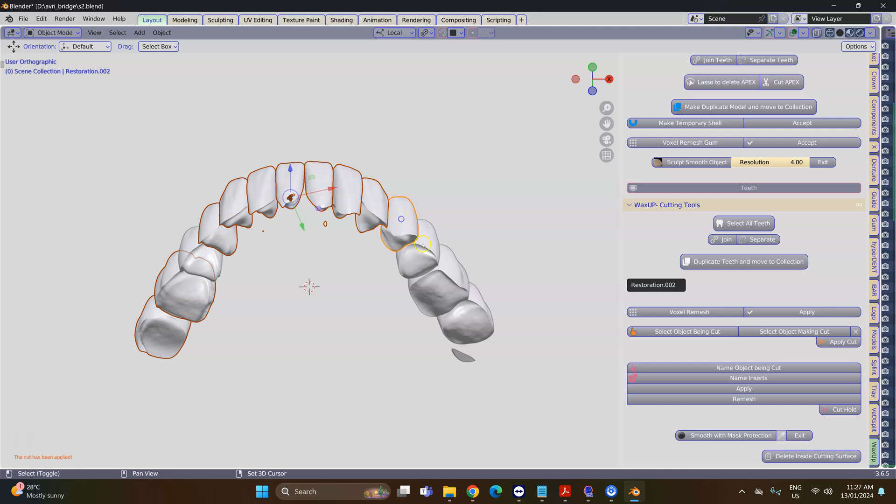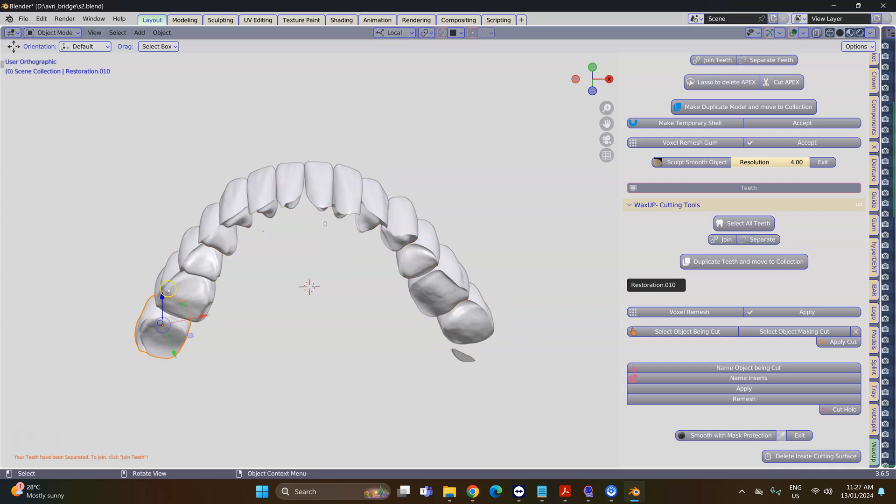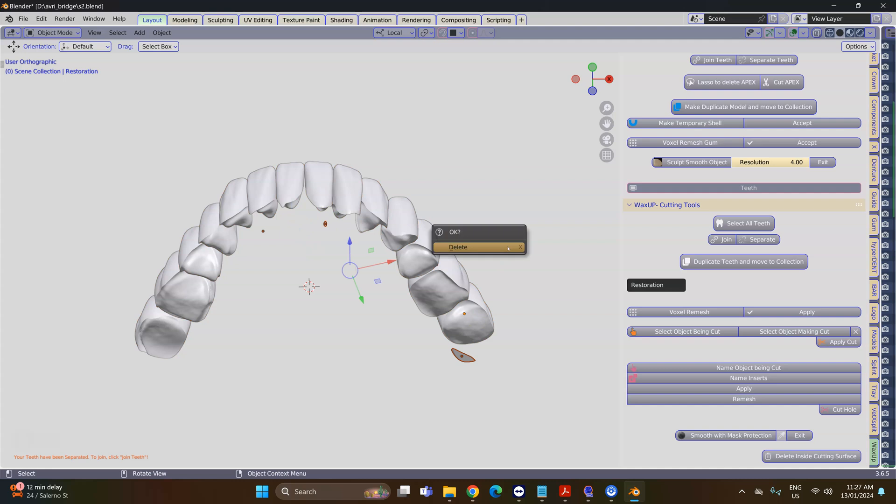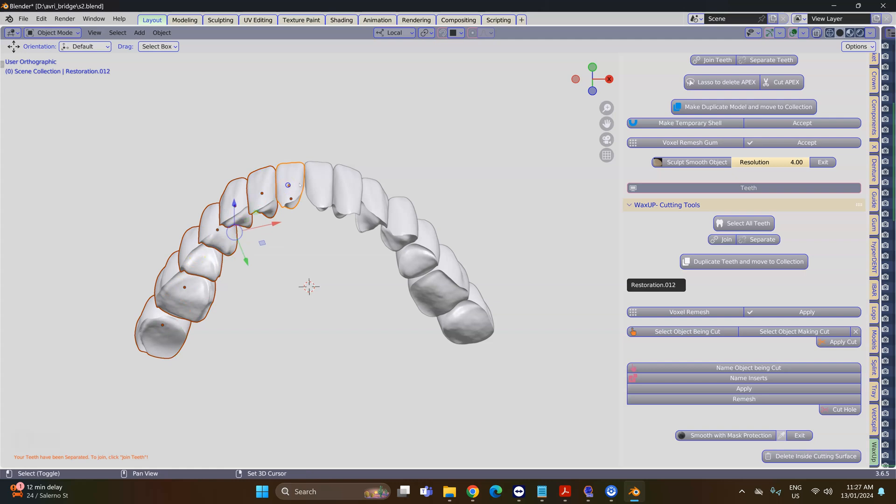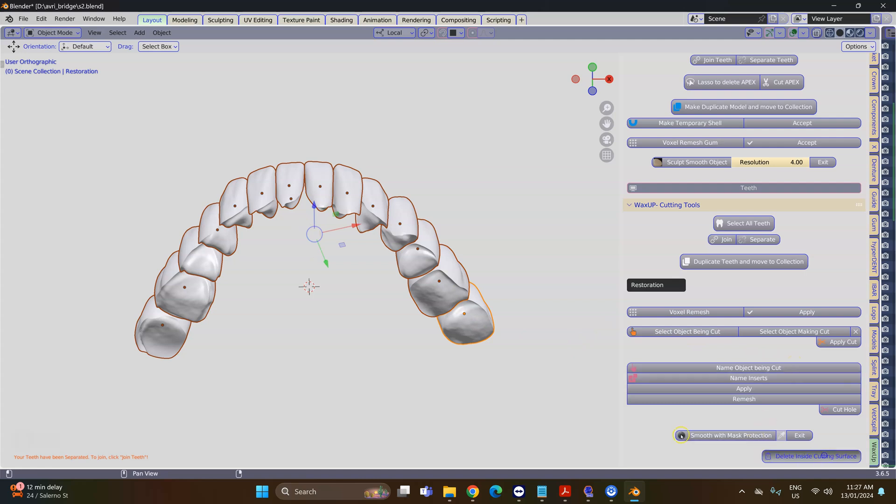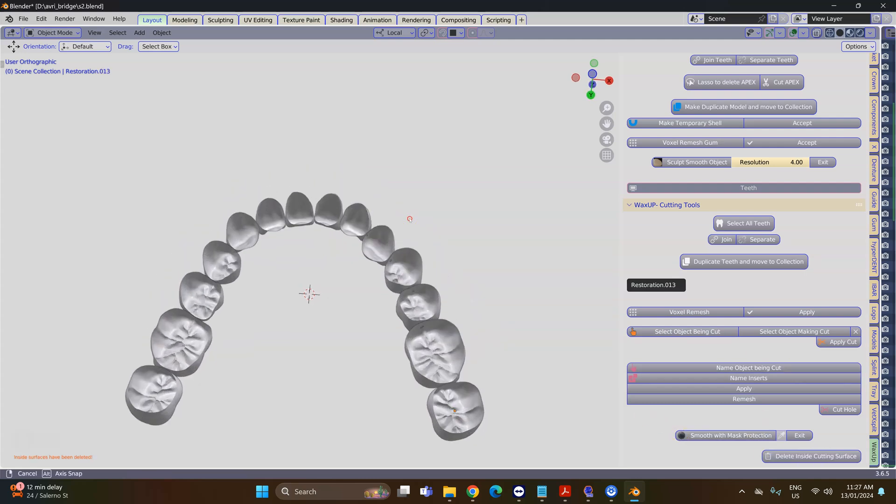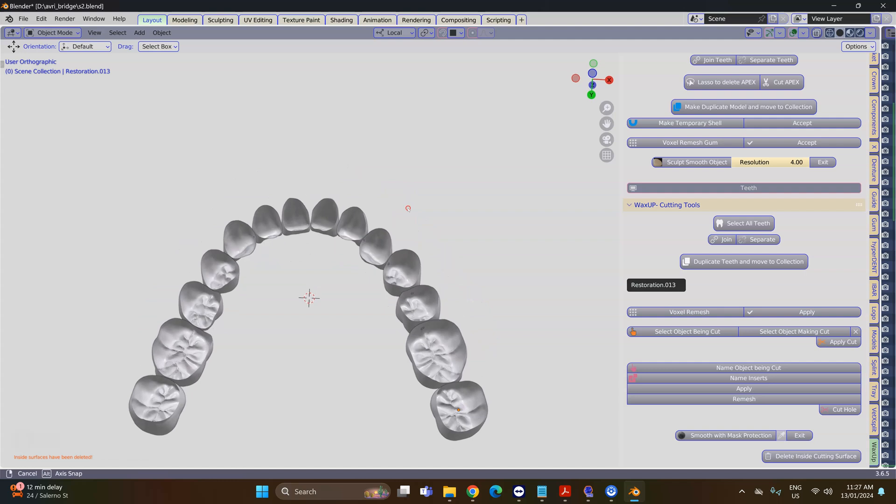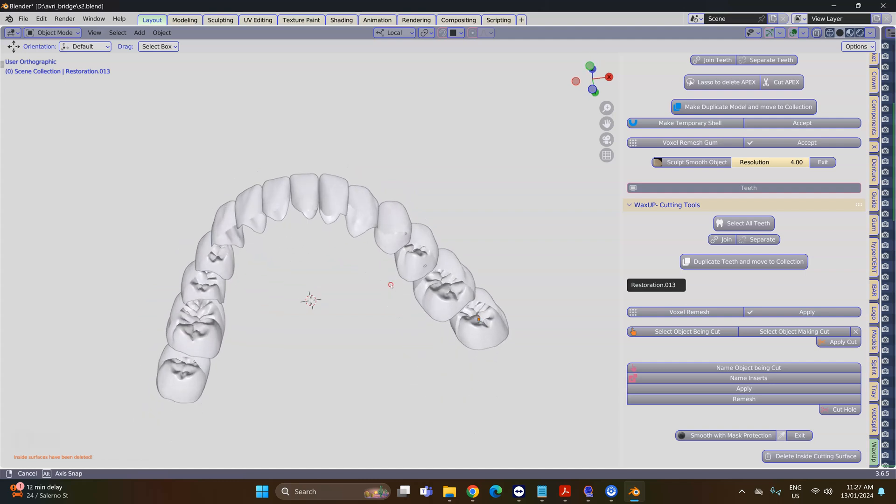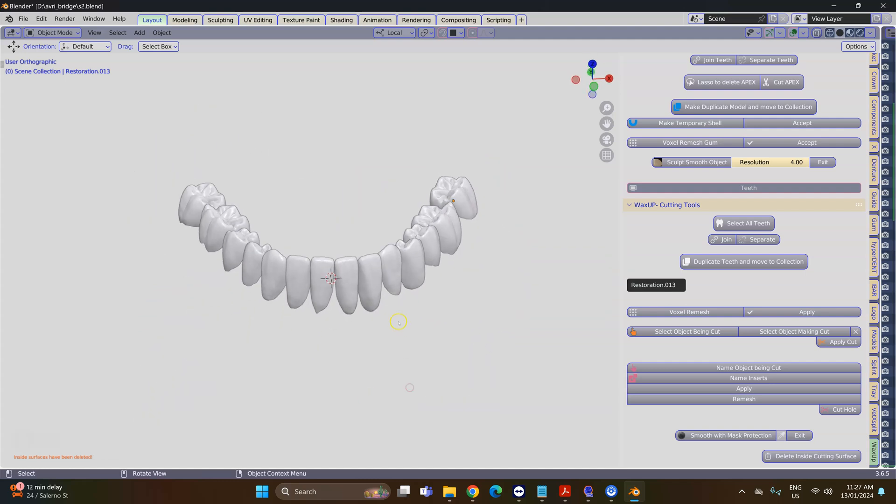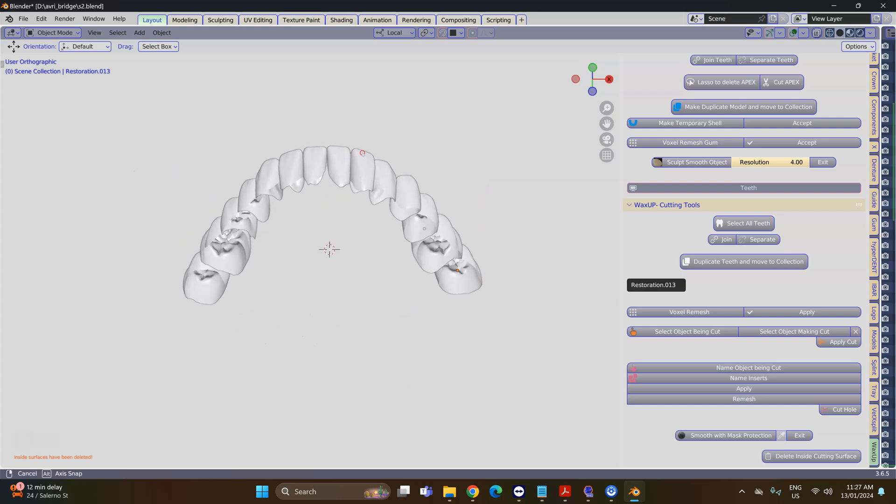I'm going to select all of these and separate them. Then I'm going to select all of them and use Ctrl+I, which selects the inverse, and X delete. That will get rid of all the other bits and pieces. Again by selecting all of them, we're going to clear away the fitting surface. So delete inside cutting surface.